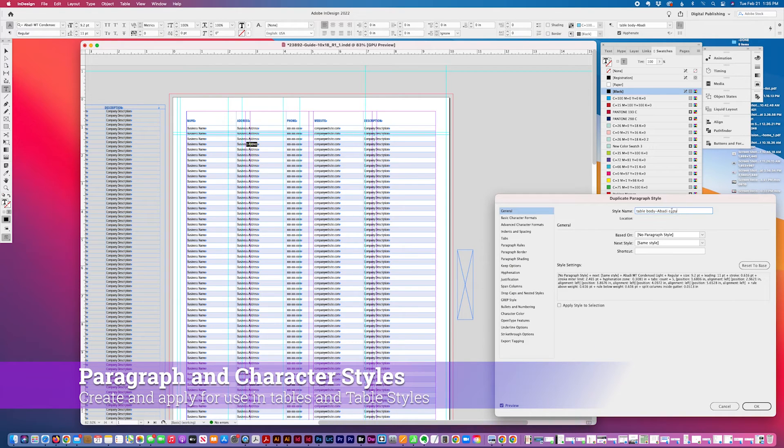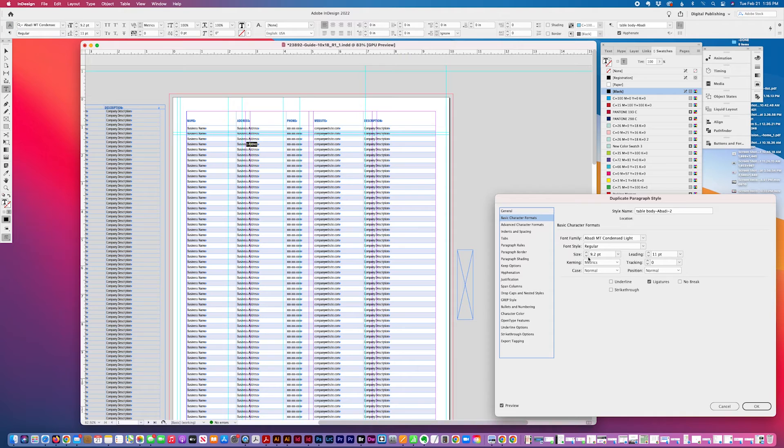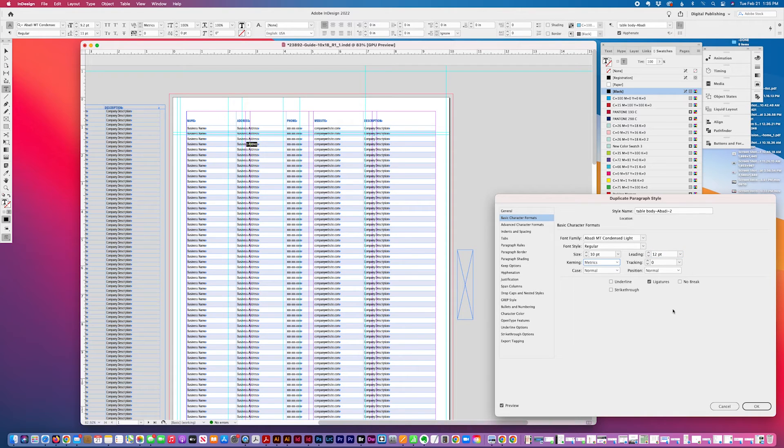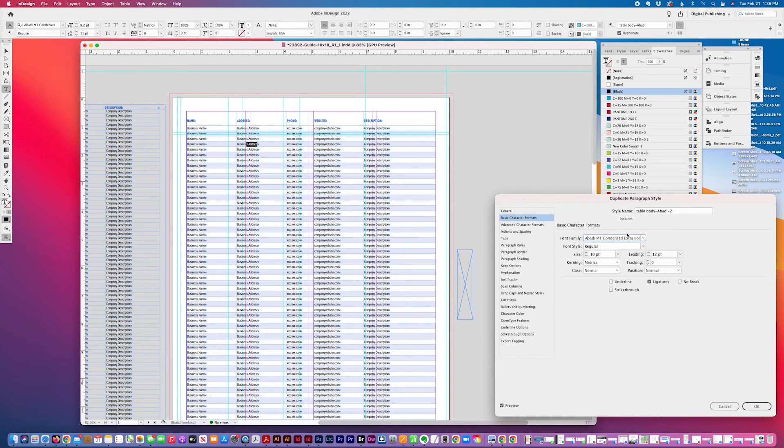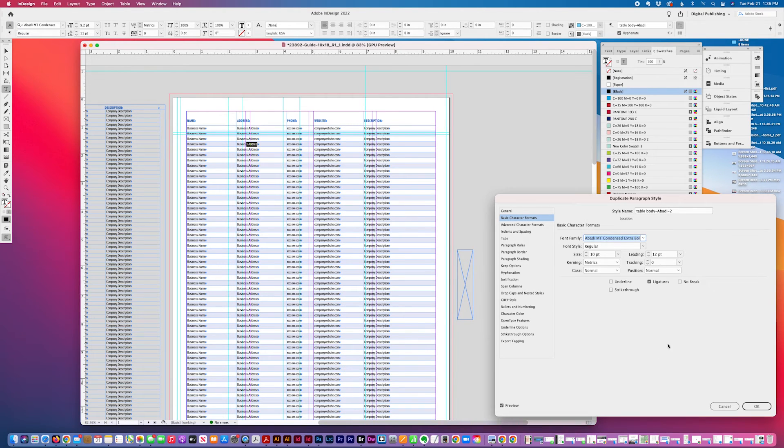See, two. And I'll just make it slightly larger. I'll do 10 point, 10 point 12. And I'll make it, I'll change the font. Extra bold.